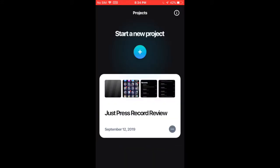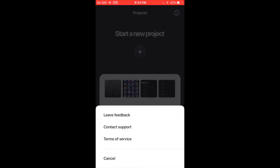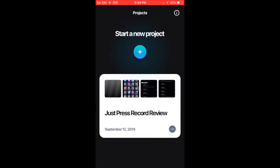And here is the home menu. The I button, you can leave feedback, contact support, terms of service. With the plus button of course you can start a new project.